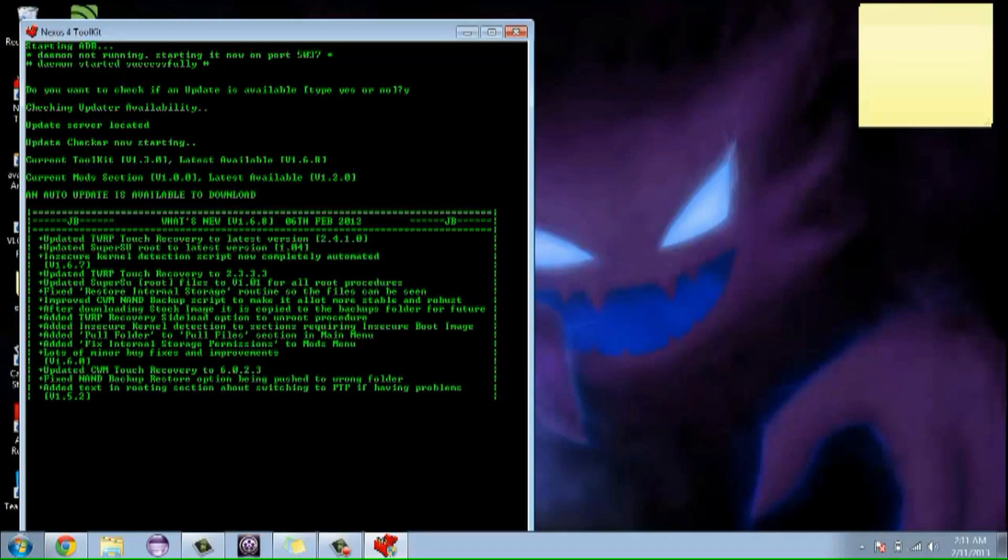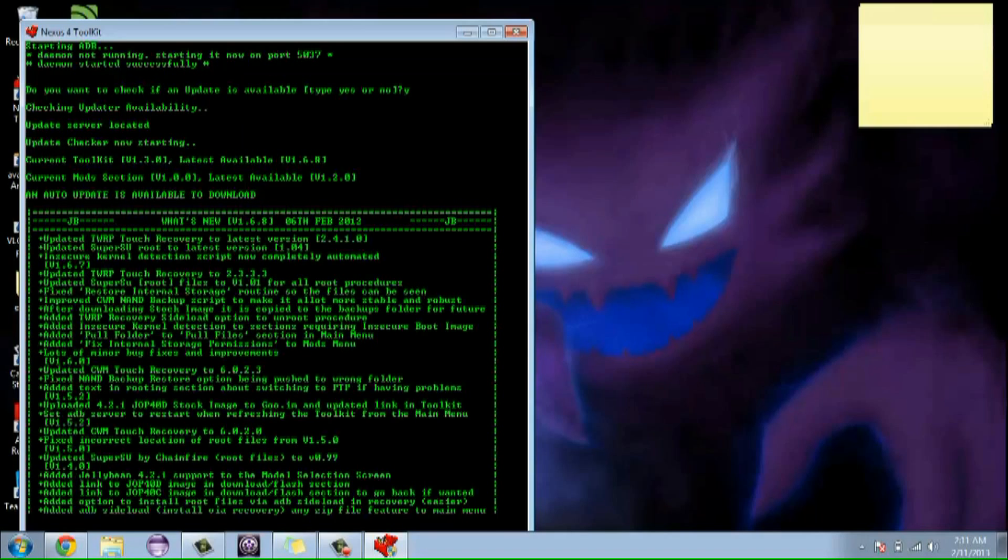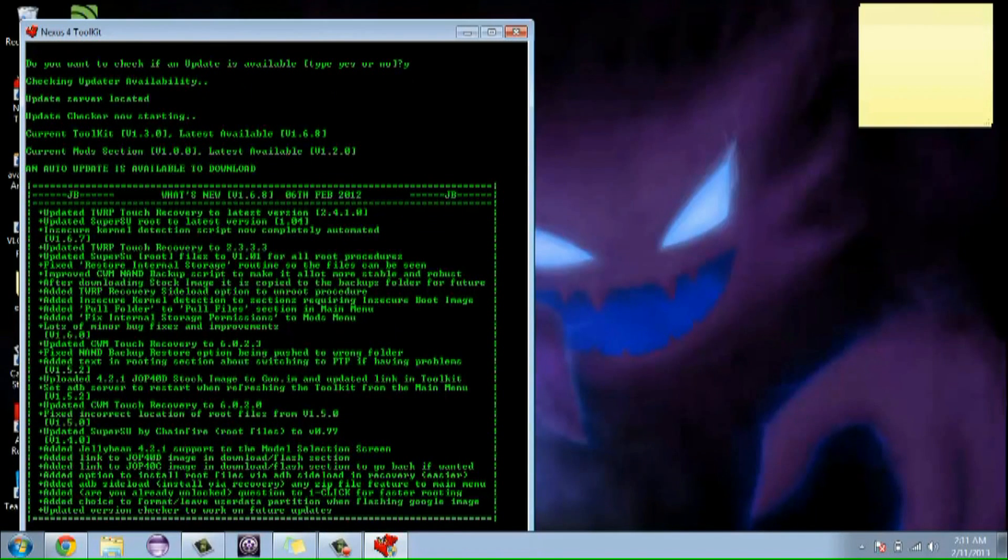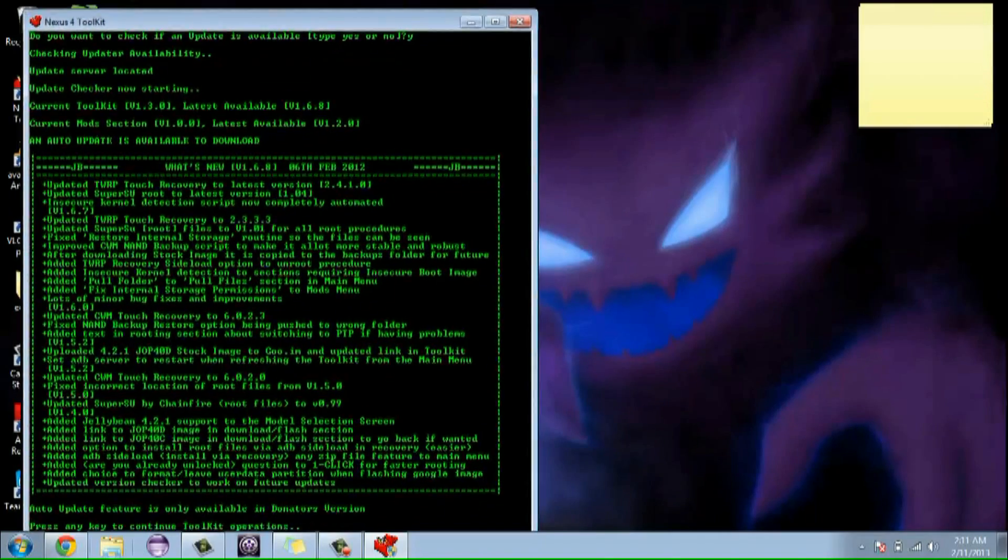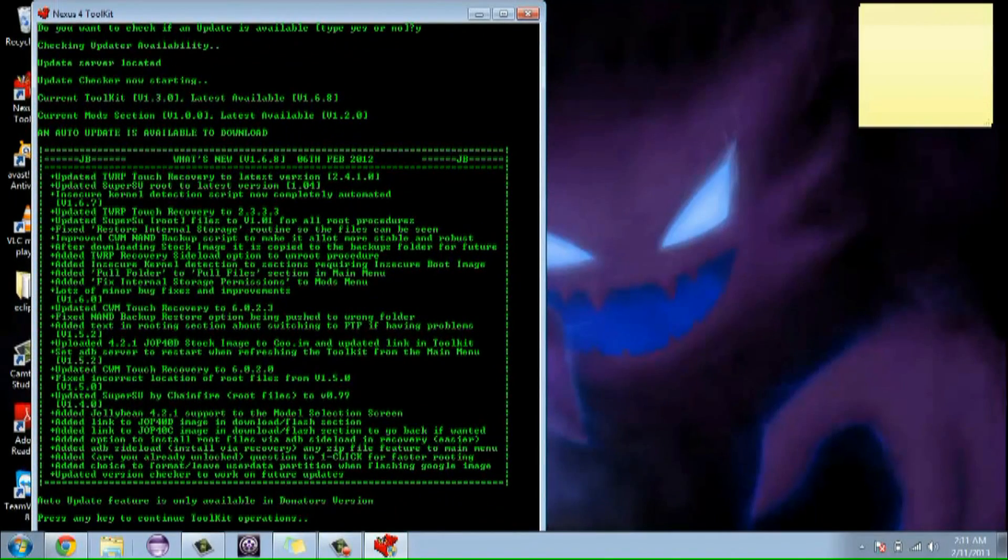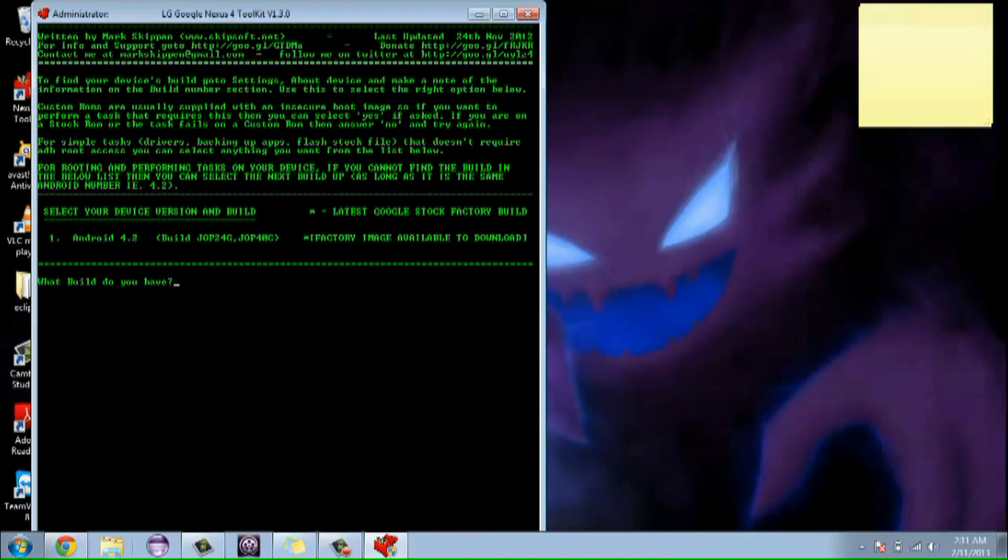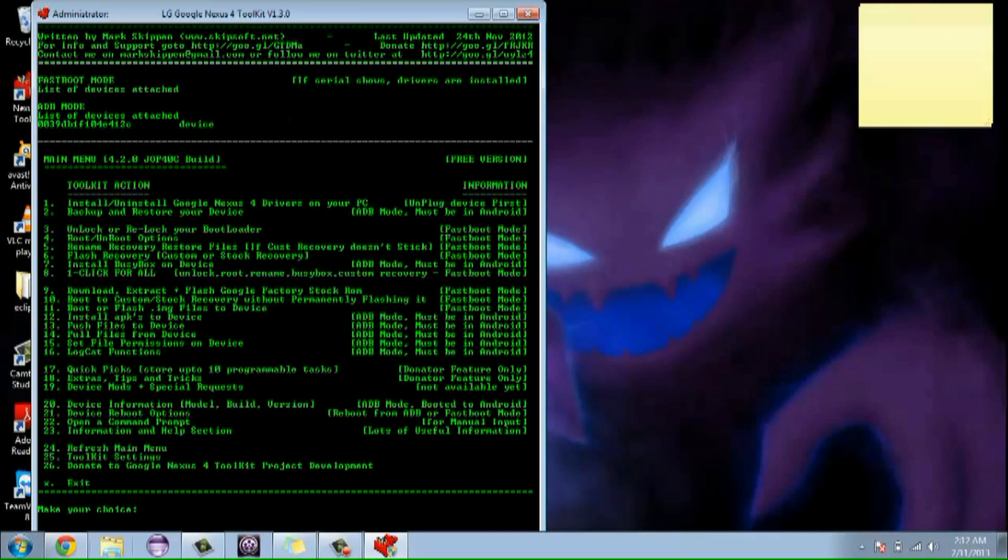So now it's going to update and make sure that all the stuff is updated and good to go. Auto update feature is only available in the donated version. That's okay, whatever. We're going to hit continue. And then we're going to click on the only one option that we have. Just make sure it hits one and then enter.